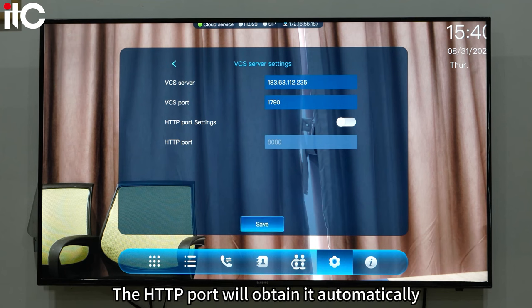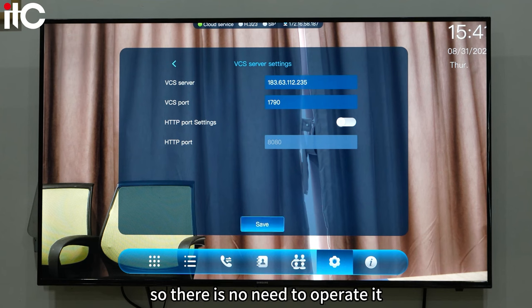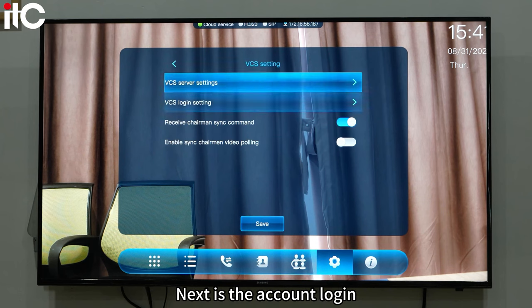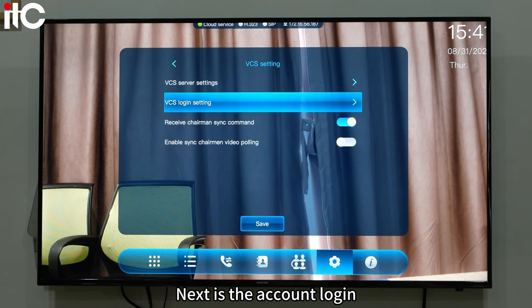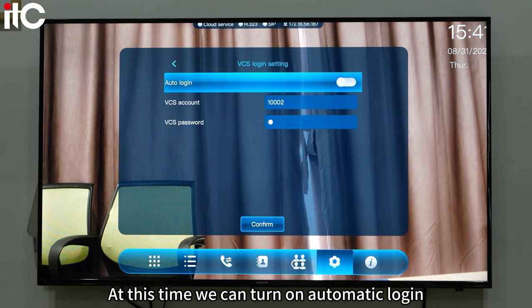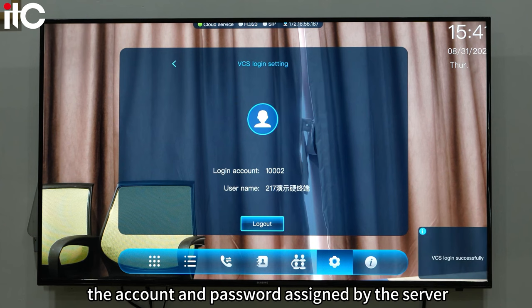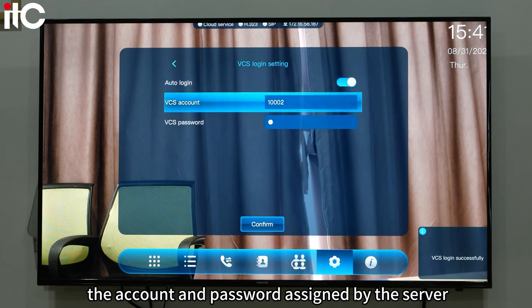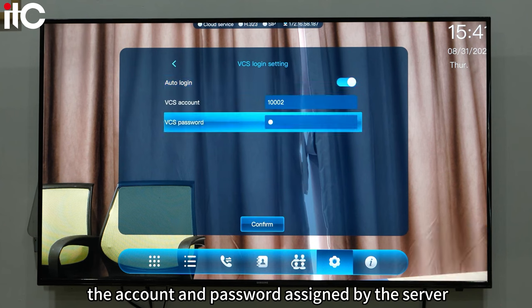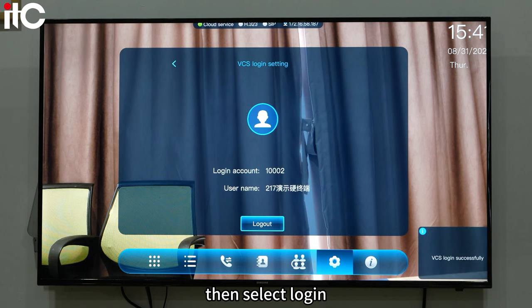The HTTP port will be obtained automatically, so there is no need to operate it. Next is the account login. We can turn on automatic login, then select the account and password assigned by the server, and then select login.